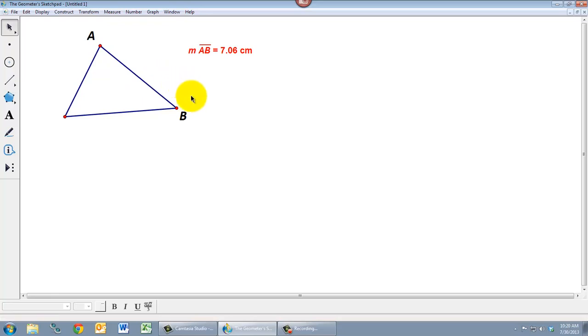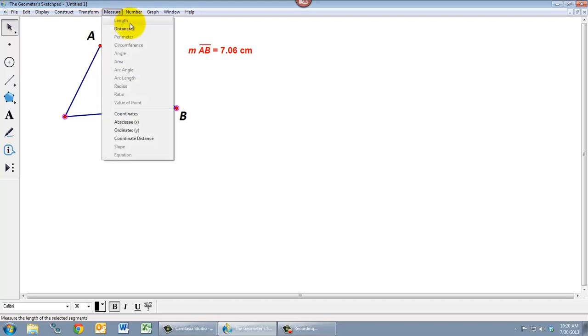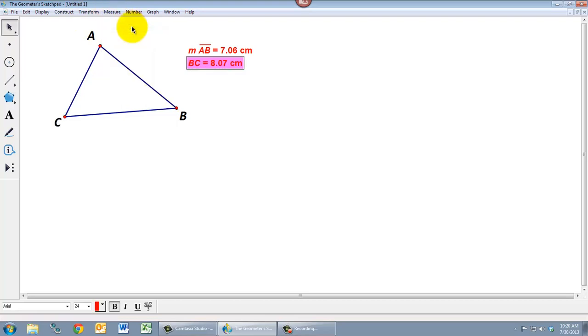Another way to measure distance is to instead of selecting the line segment itself, let's select the two points. So if I have two points selected and I go to the measure menu and select distance, then once again I get a distance. And again, this is measured in centimeters.